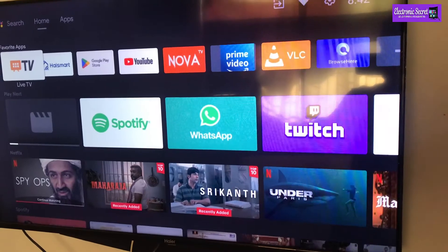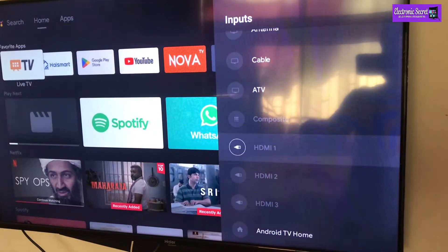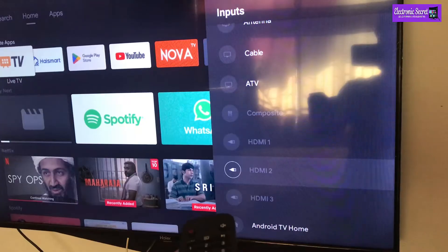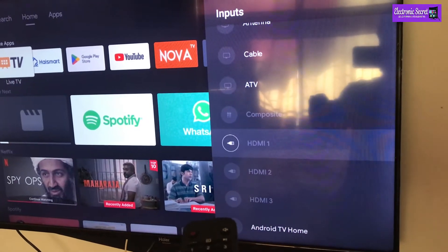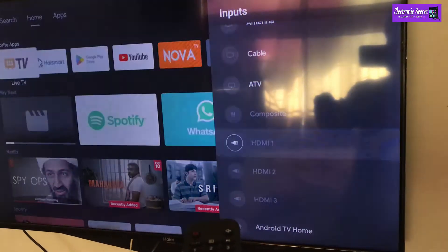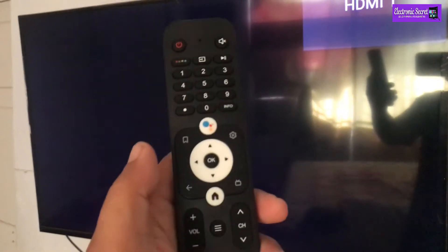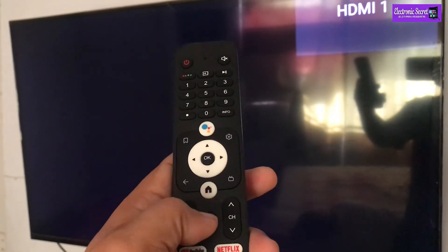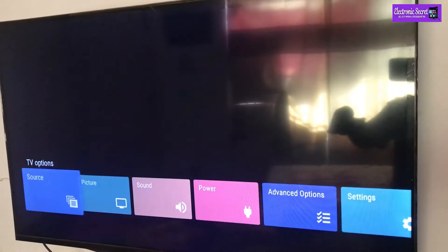First of all, change its input to HDMI, then press the menu key.